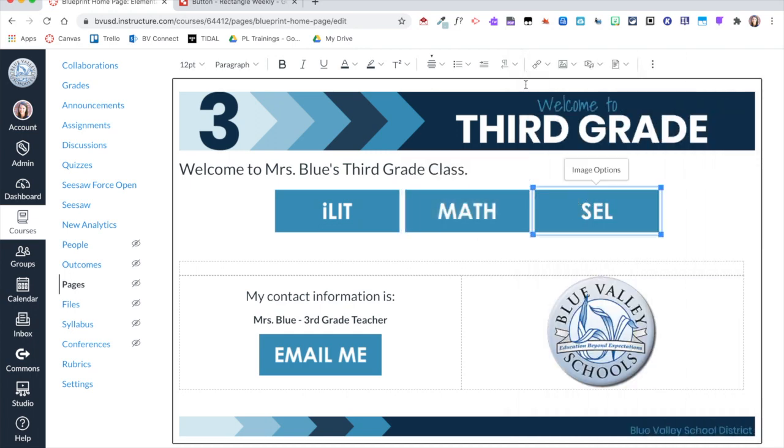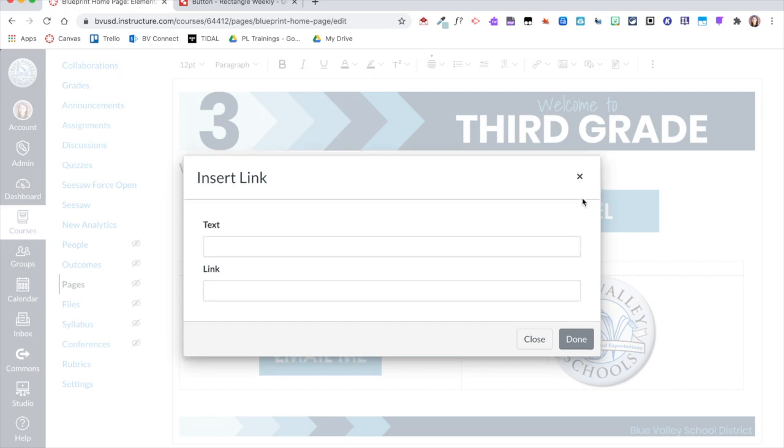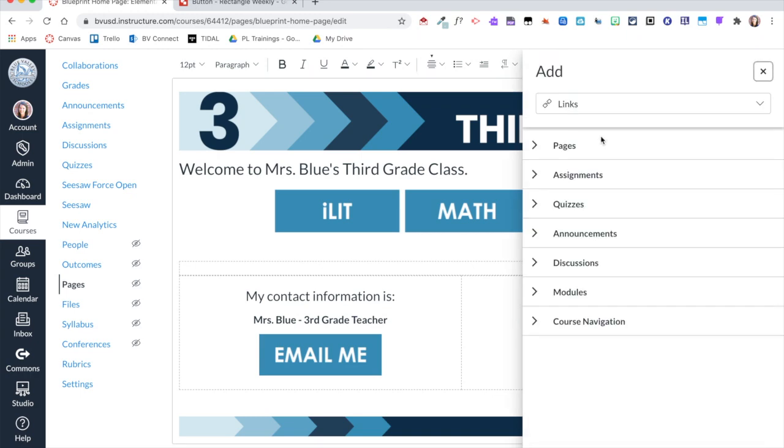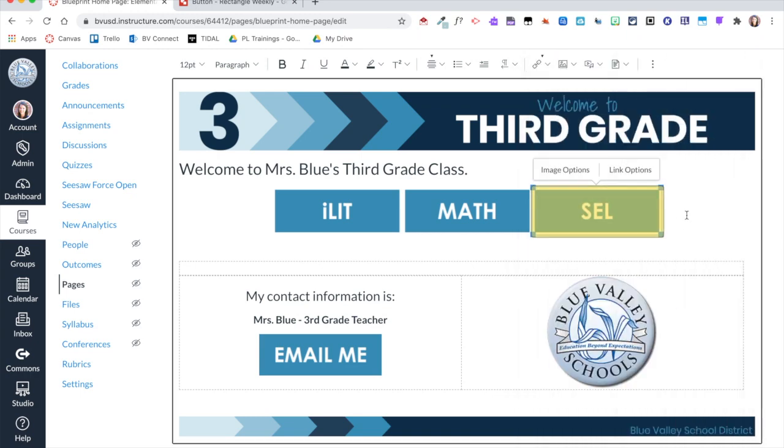And then I'm going to do the same thing for SEL. Oops, I could add an external link, so I could link this to outside of my Canvas course, but I meant to link it to a Course Link.